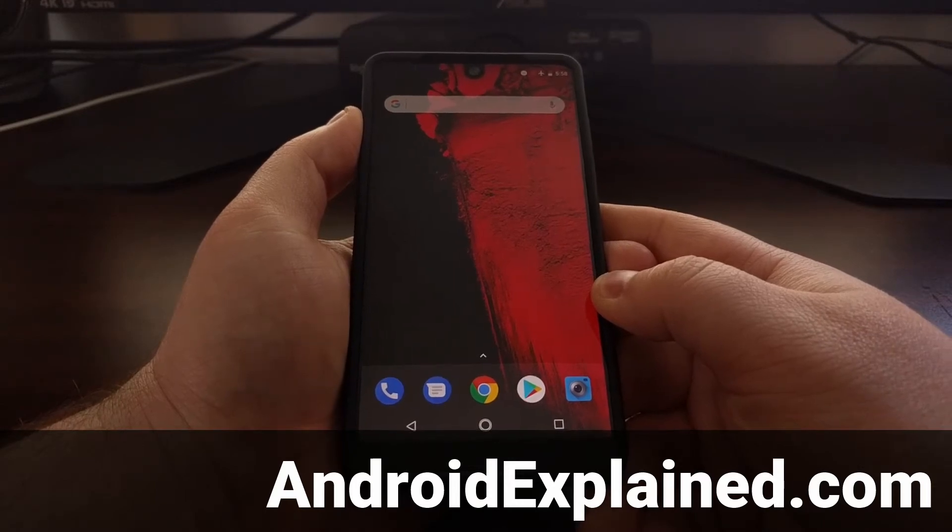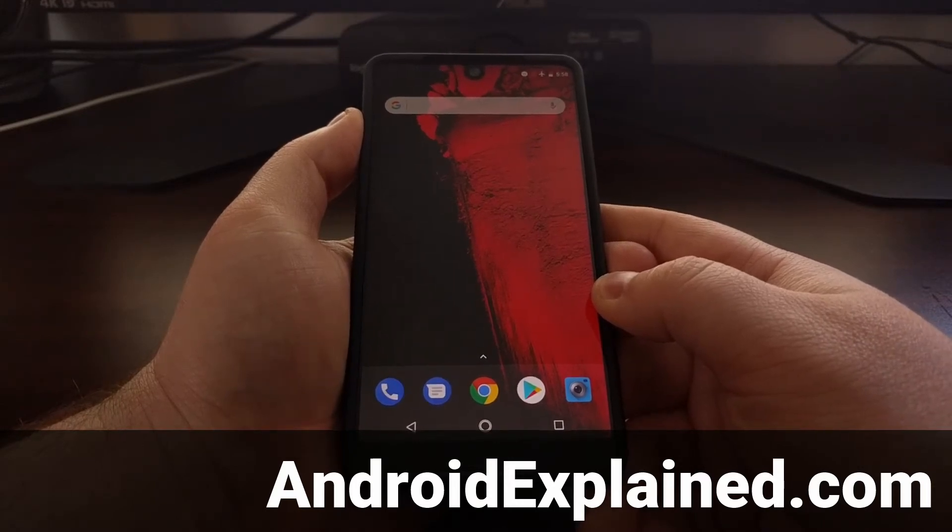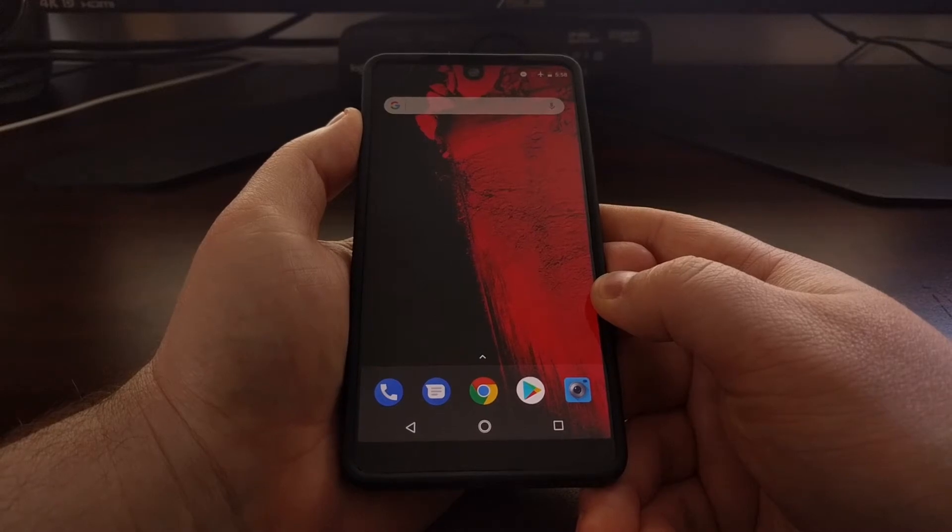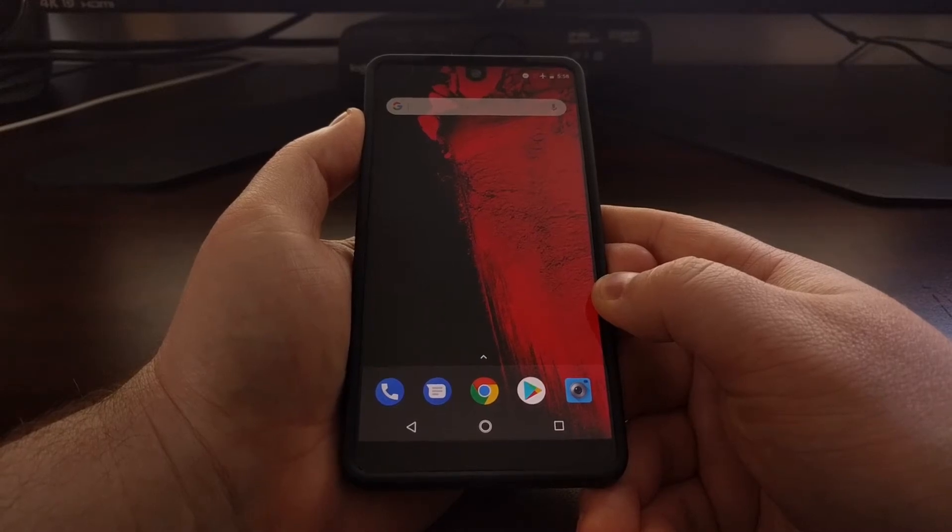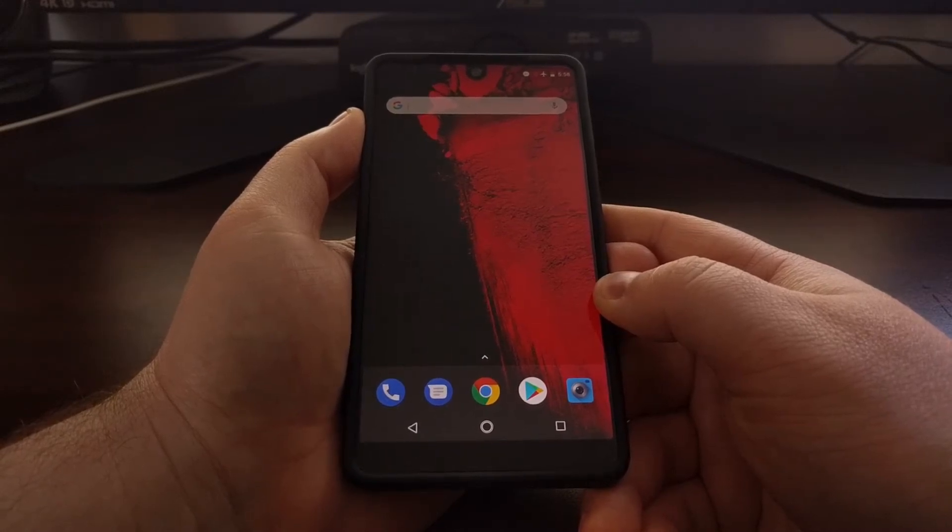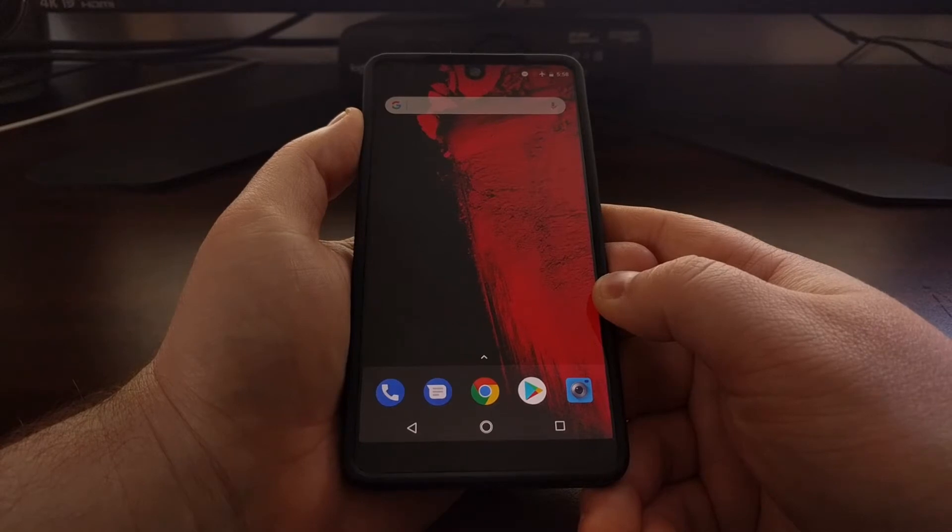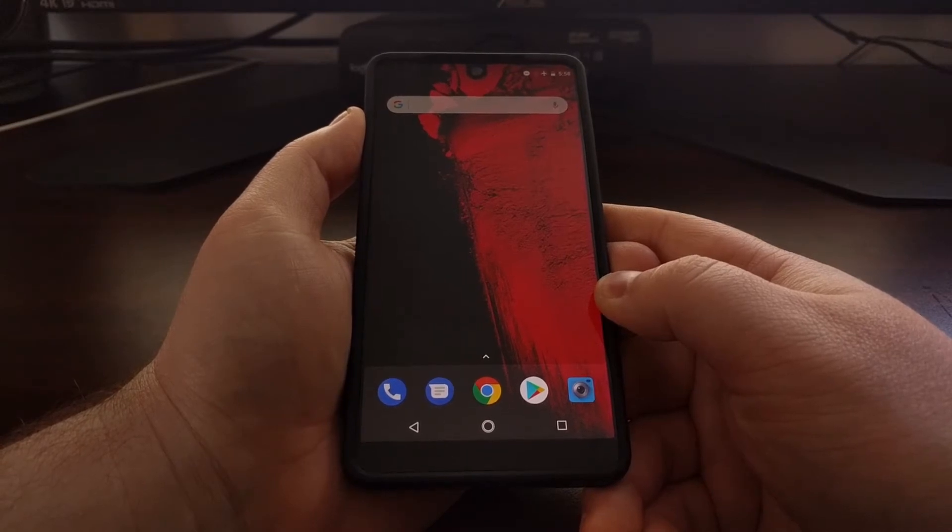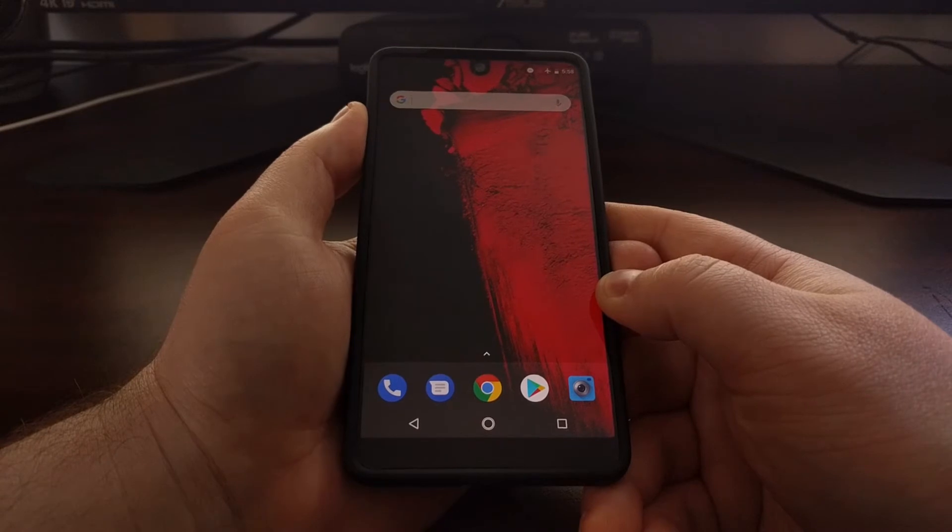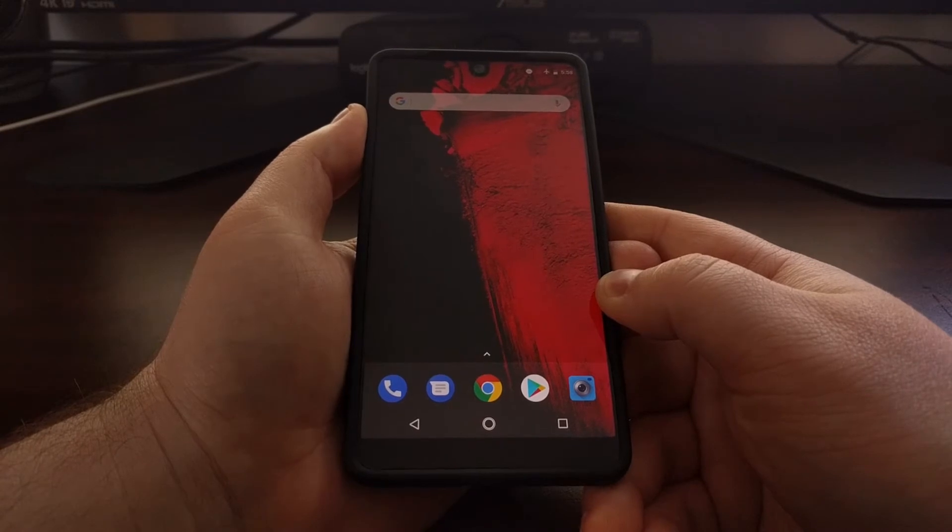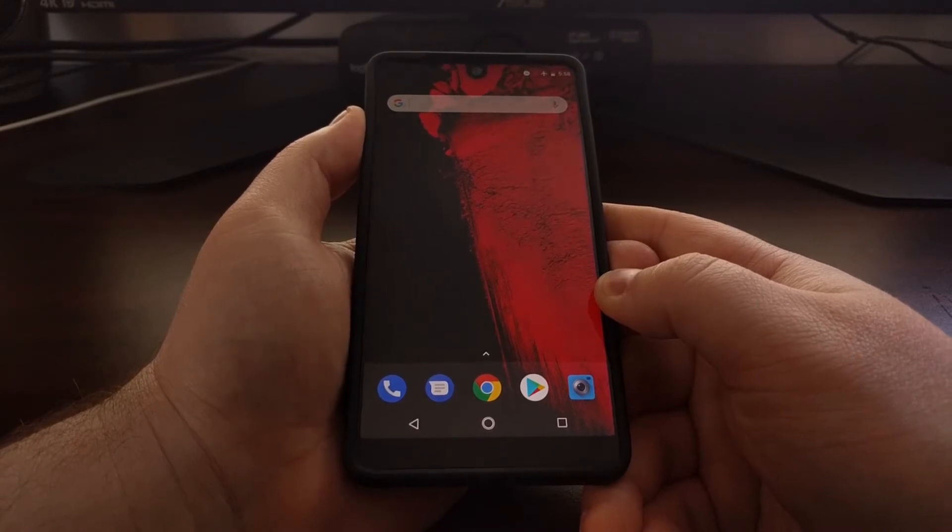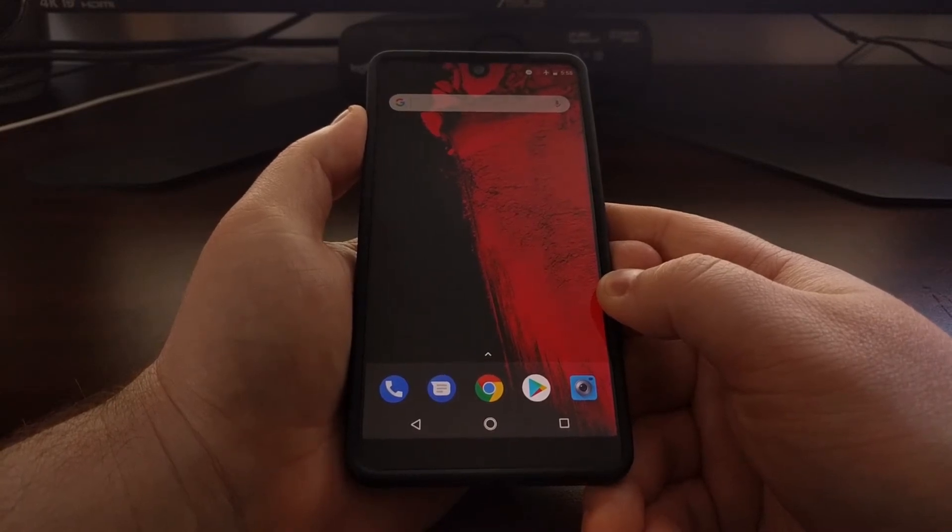You can apply an update to your device in recovery mode, and if you end up installing a custom recovery like TWRP, that is how you boot into that custom recovery. So today I want to show you how to boot the Essential phone into recovery mode.